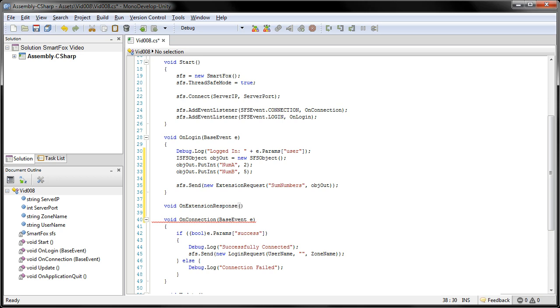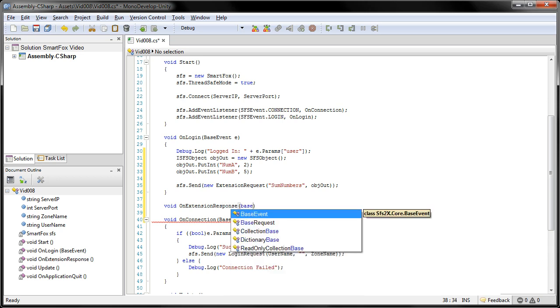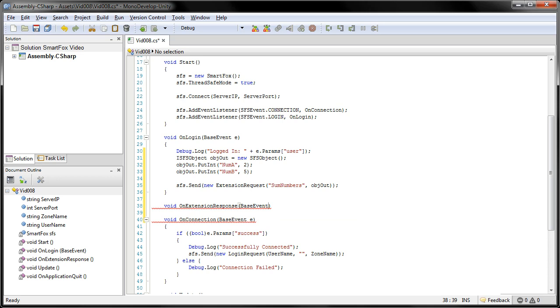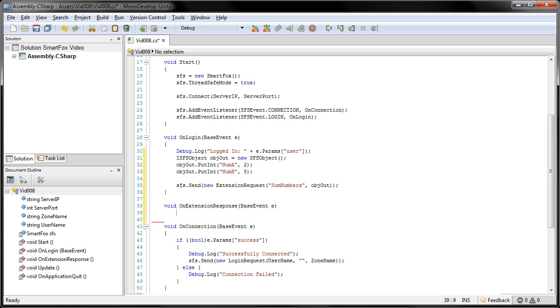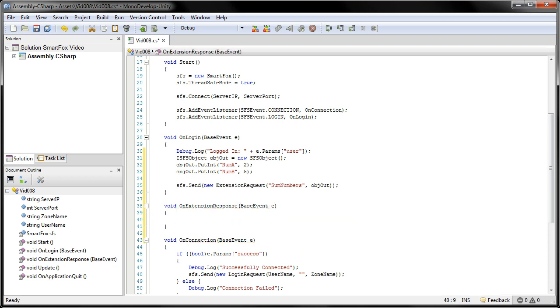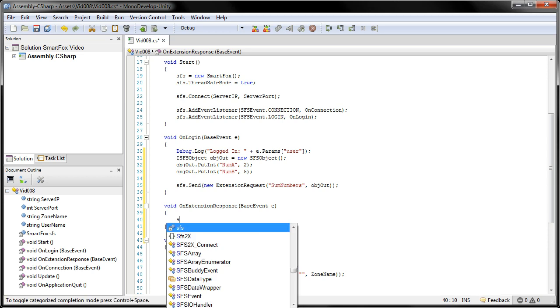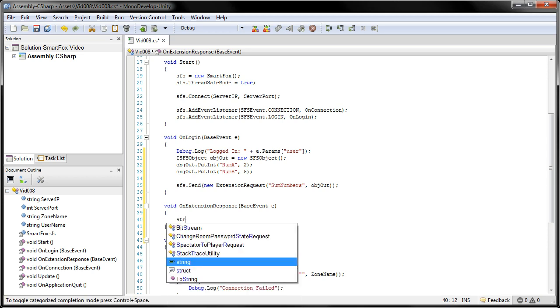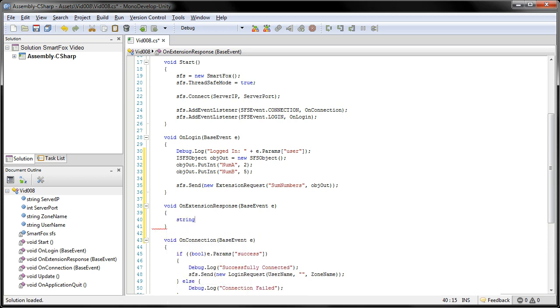Again, it takes in a base event, like all SmartFox listeners. And there are two parameters that we're really going to have to worry about. The first one is a string. We're going to call this one CMD.